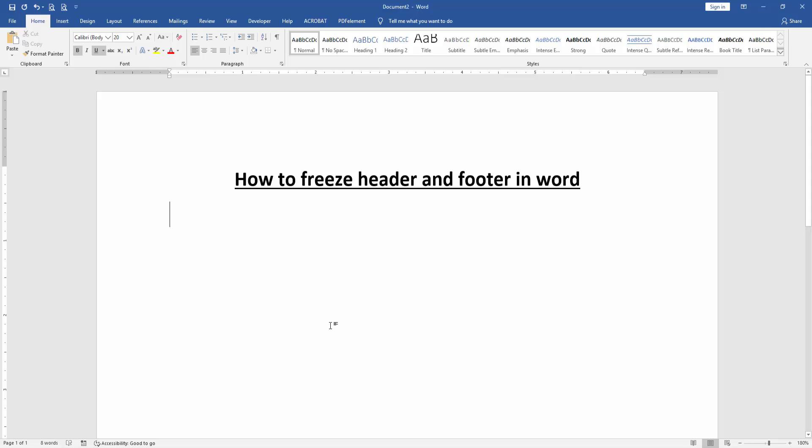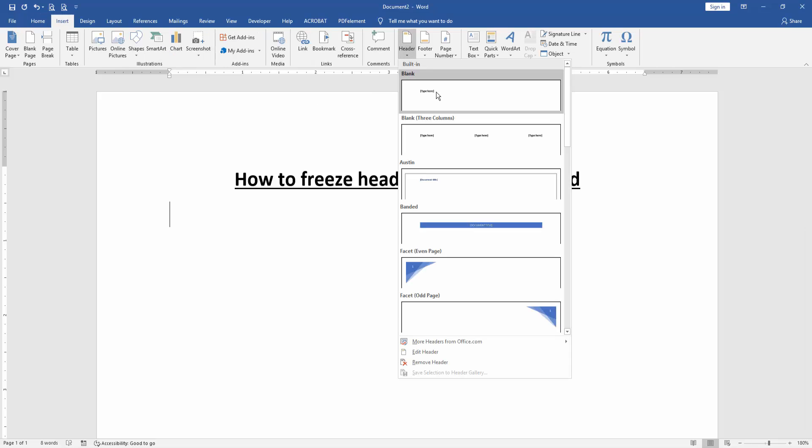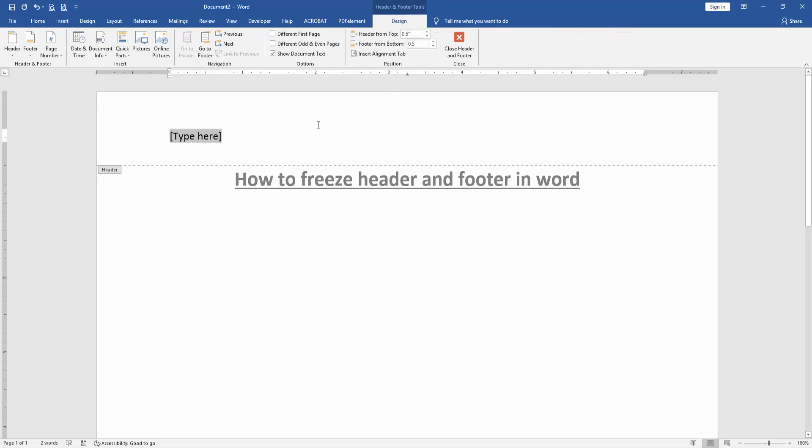Then we insert a header. Go to the Insert menu, then click the Header option, insert the header, then click Close Header and Footer.